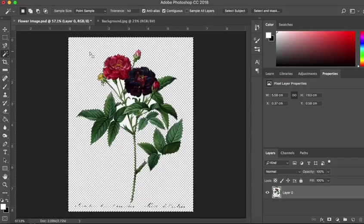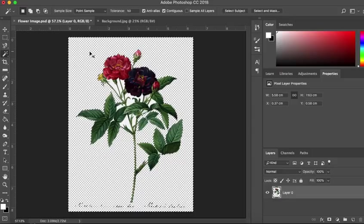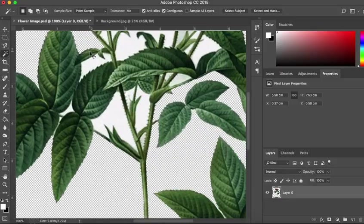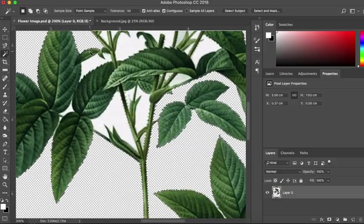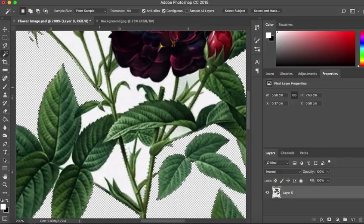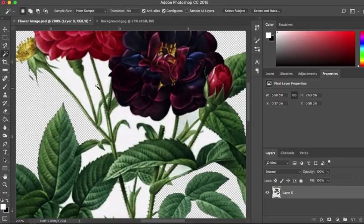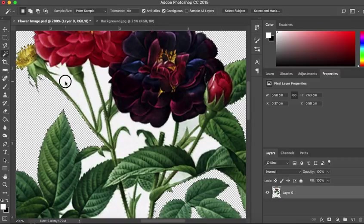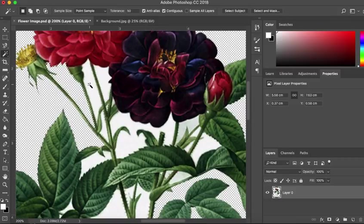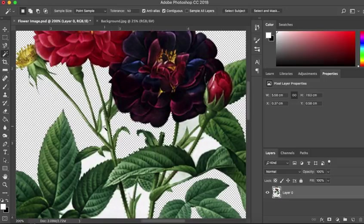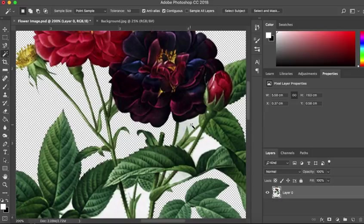Now I'm just going to hit command or control on the keyboard and the plus. And you can see I'm zooming in so I can now see these other areas. I'm going to just go around the image doing the same thing. I'm going to click in the white spaces and hit backspace on the keyboard. So click into the gaps and hit backspace. Once you get the hang of it, you can move fairly quickly.